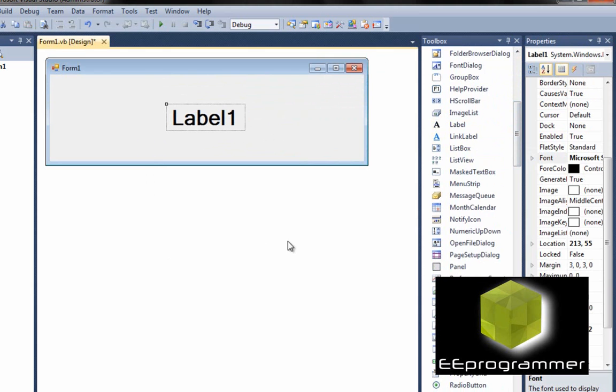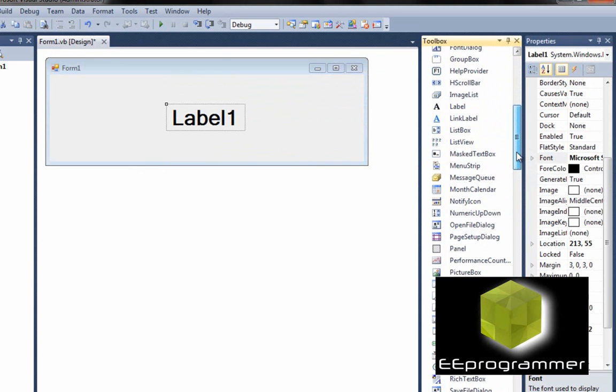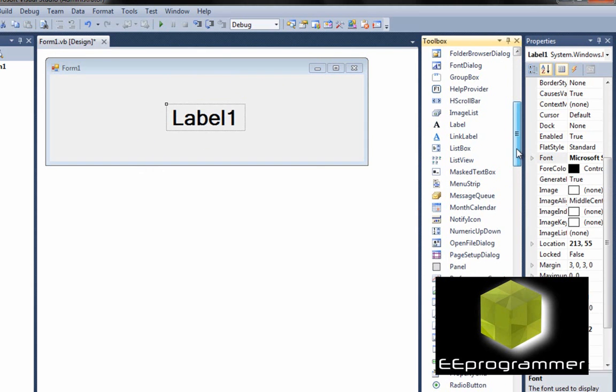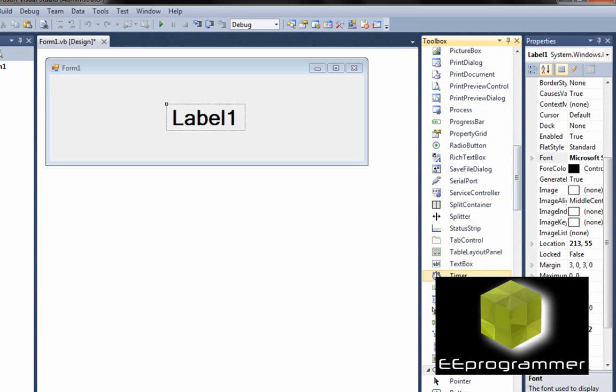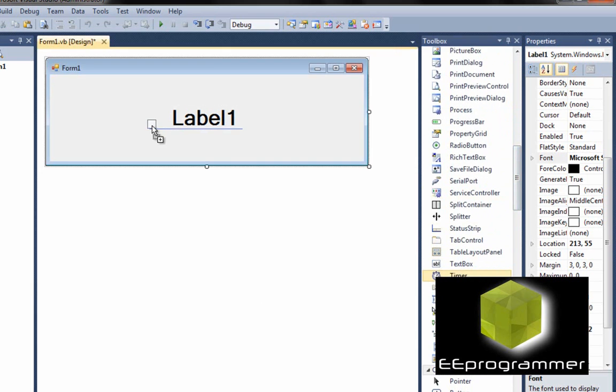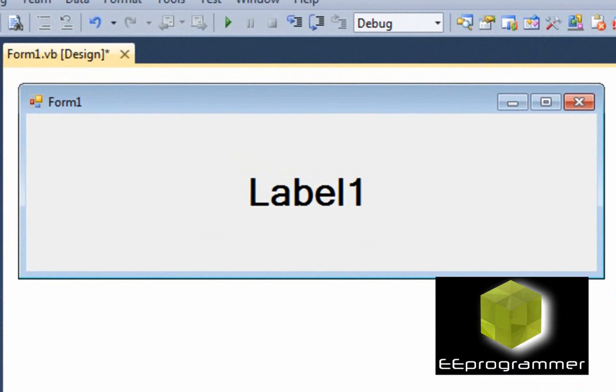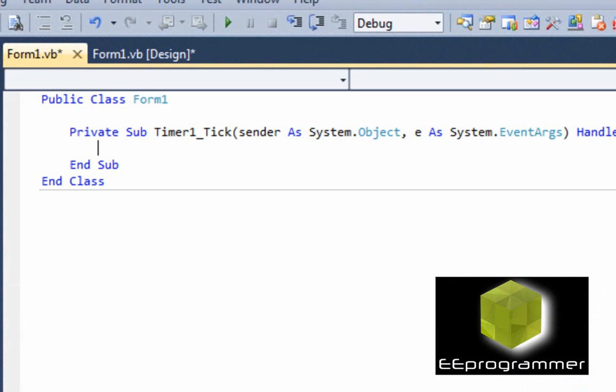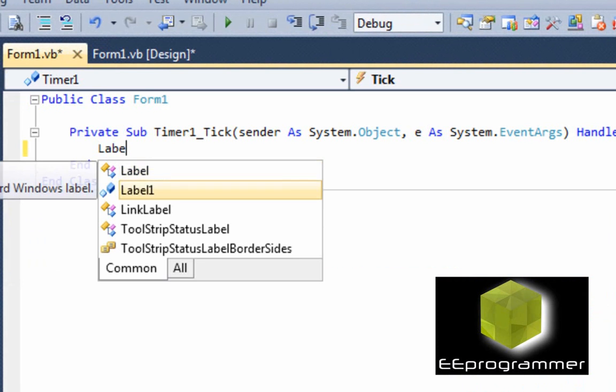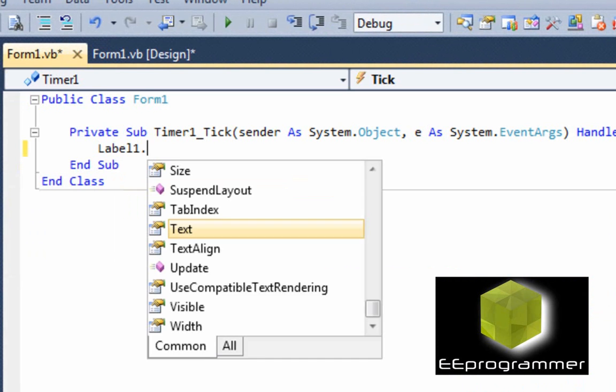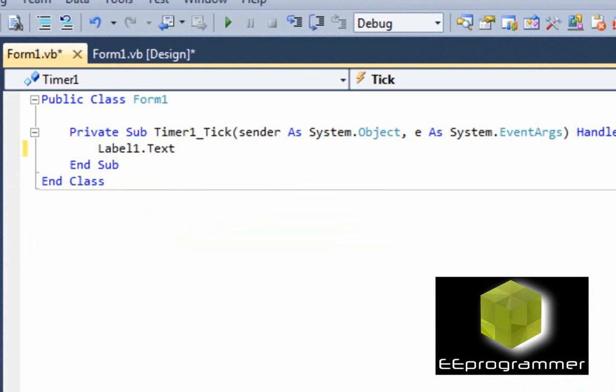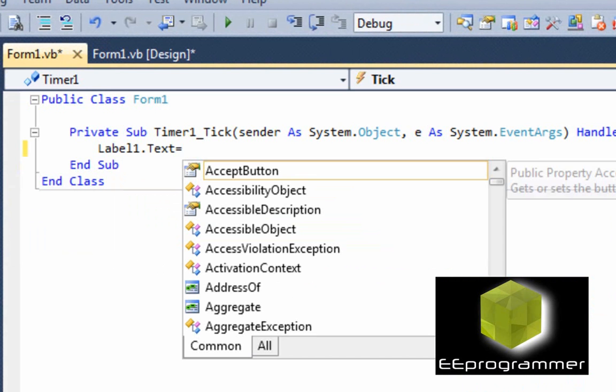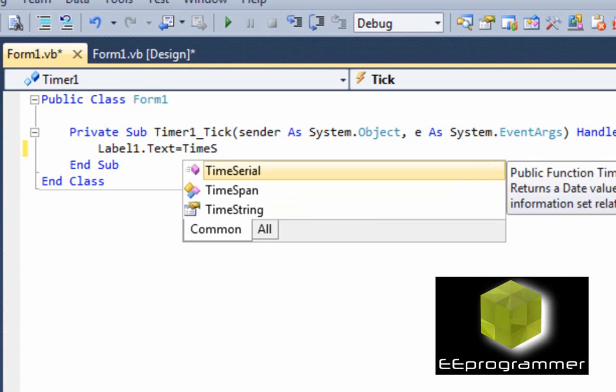And then that is the key step we are going to do. We need to create a timer object. Double click the timer one and then we need to type this: label1.text is equal to time string.